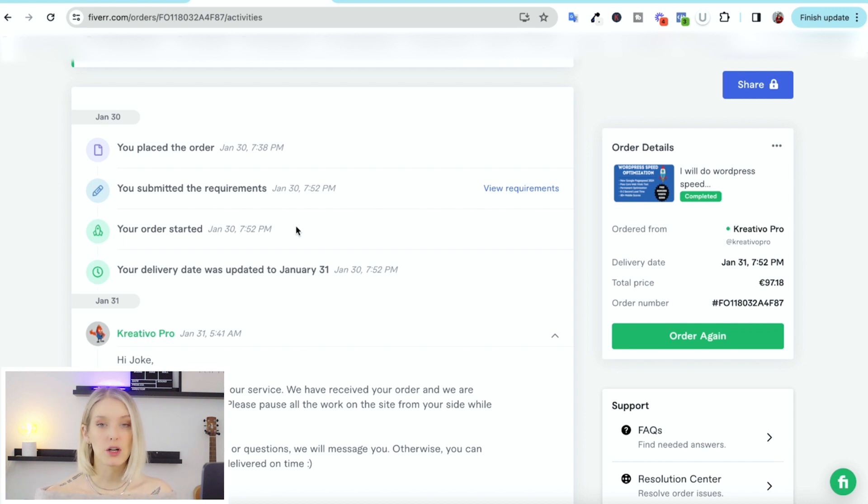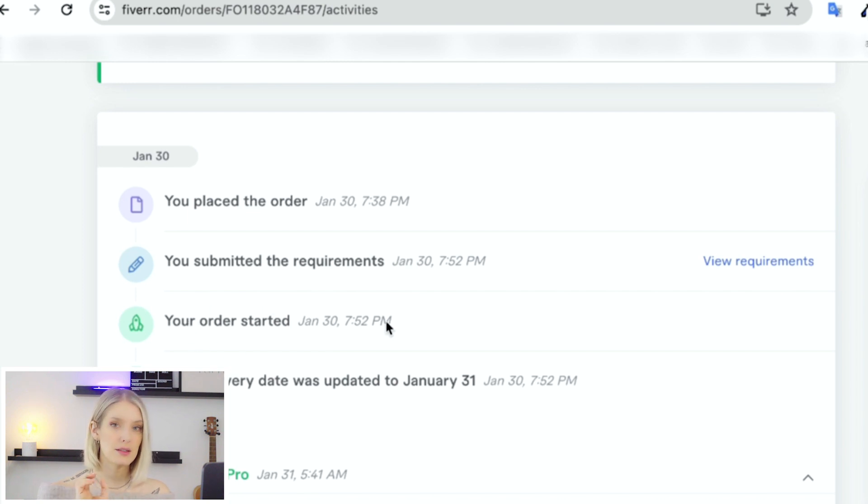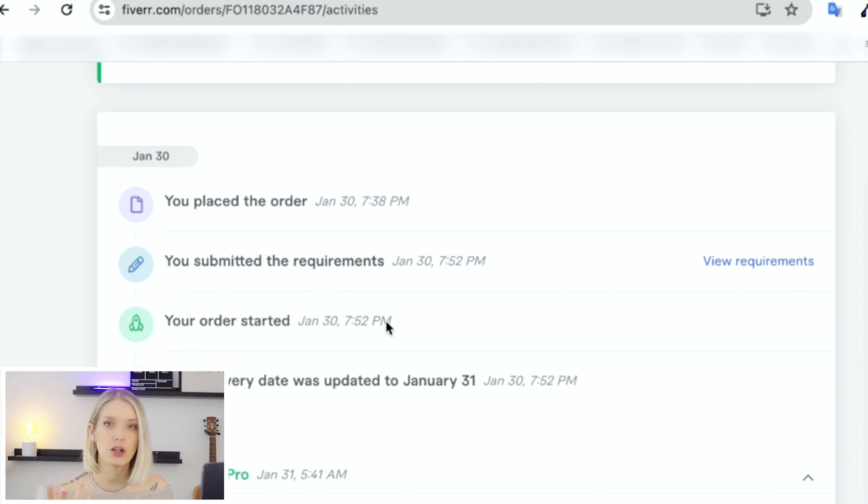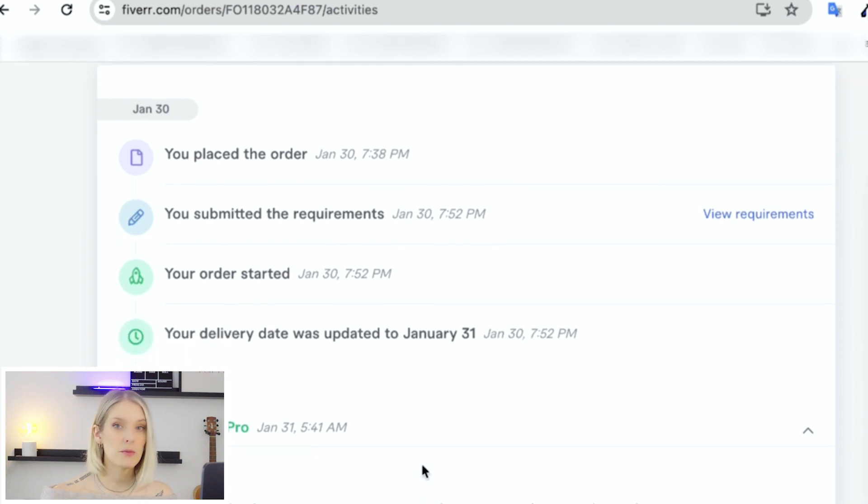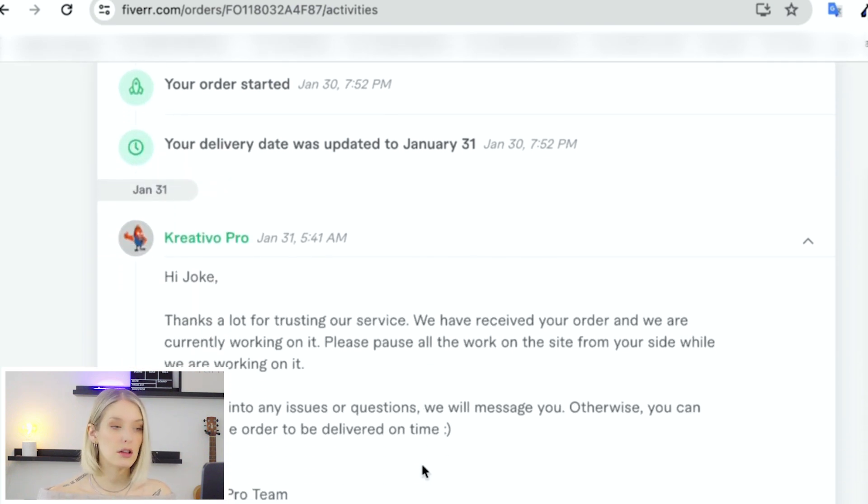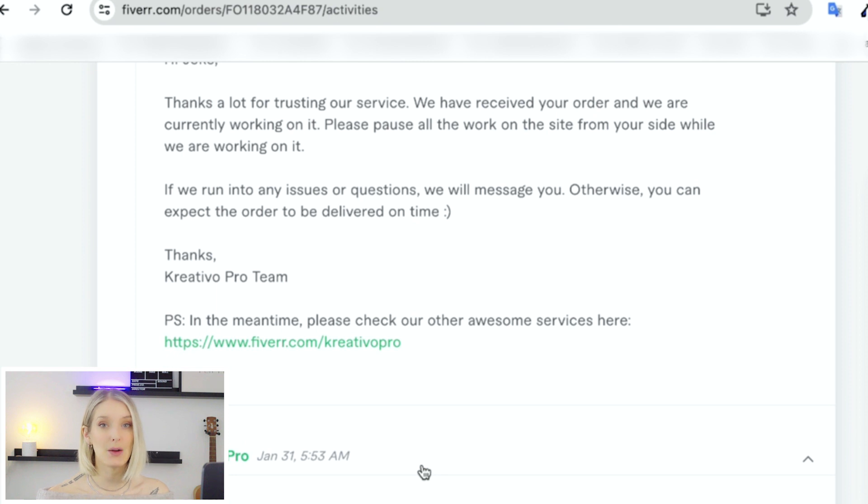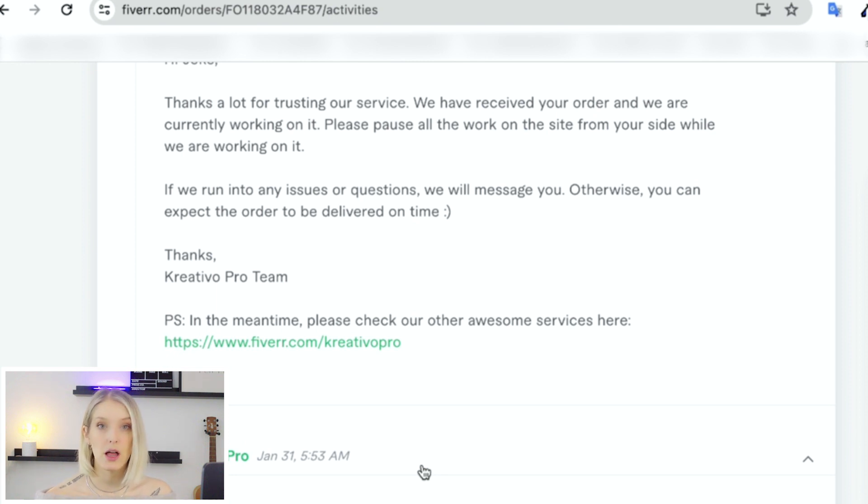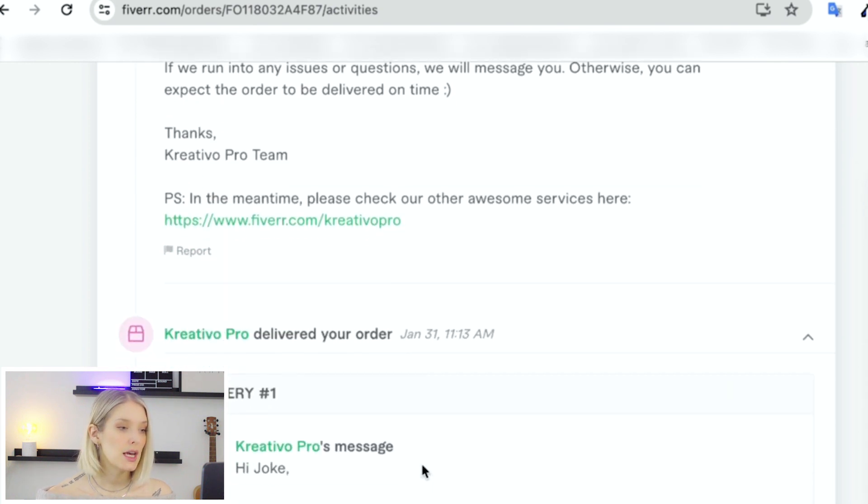And then as soon as you submit your requirements, your seller can start working on your order. And you can see over here, once I submitted the requirements, immediately after the status of that order was changed to your order started. And I received a message from the seller not long after that, basically saying, Hey, we're getting started on it. Be aware that we're going to be logging into your accounts and we'll let you know if we have any questions.